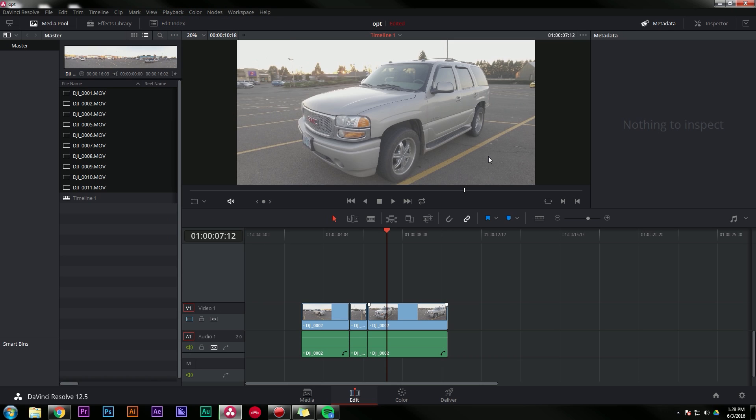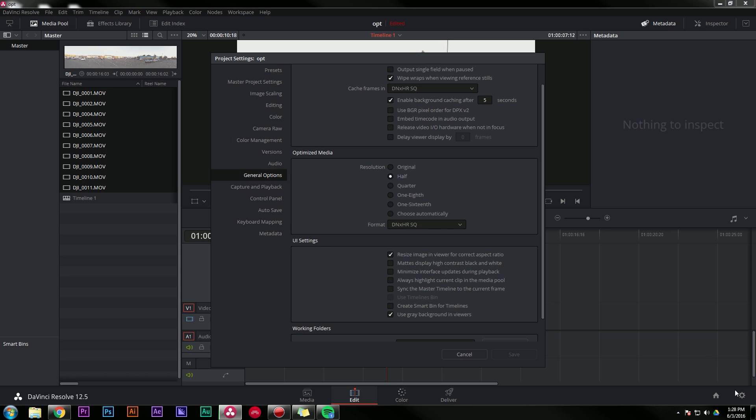And you also might be asking yourself, okay, well, if it's making proxies, what kind of proxies is it making? What's the codec? Well, you can set that if you go down to the settings cog, go to general options, right here under optimized media, it's telling you what it is rendering. Right now I have it set to DNX HRSQ, which is a nice, easy codec to play back, has good color fidelity, good quality, and I'm doing it at half the resolution. So this is 1920 by 1080 and DNX HRSQ.